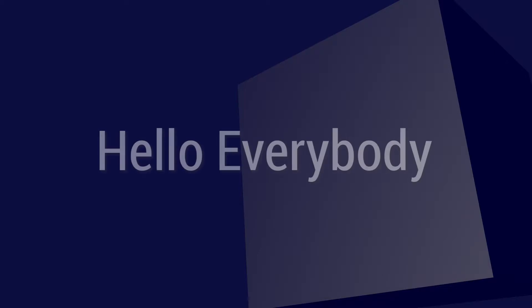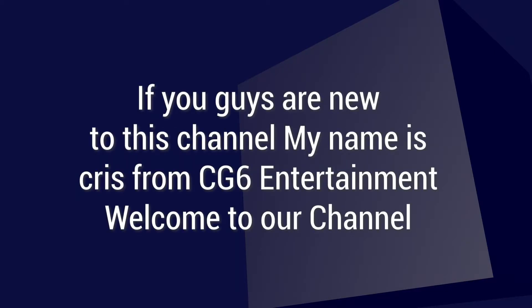Hello everybody! If you guys are new to this channel, my name is Chris from CG6 Entertainment. Welcome to this channel. In this video...